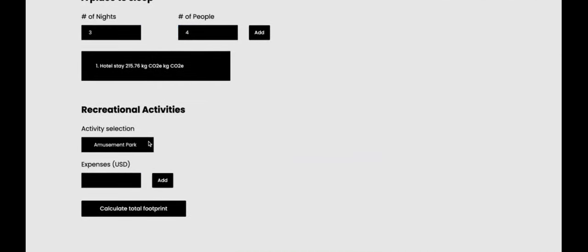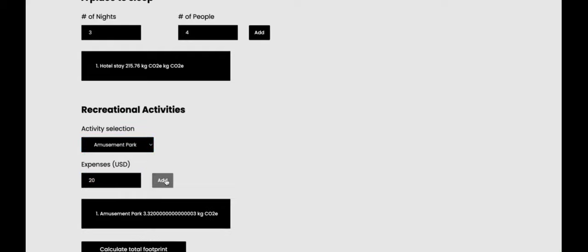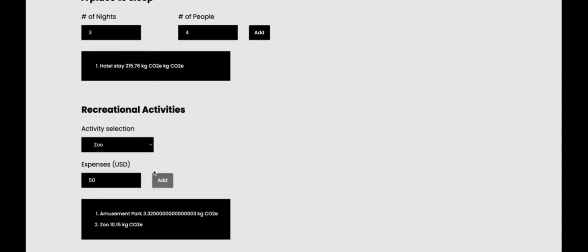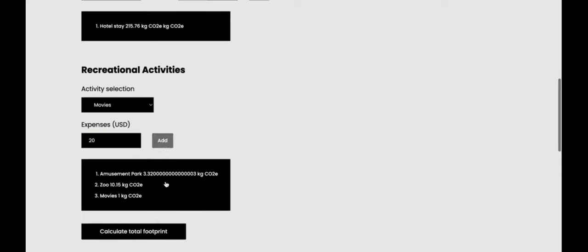And then let's say we're going to go to an amusement park, 20 dollars. Zoo, 50 dollars. Movies, 20 dollars.